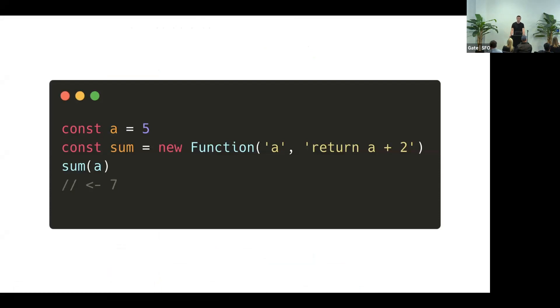This way, you can build a function from a string. It's executed in a global scope, so you need to be explicit about all dependencies and pass them as arguments.